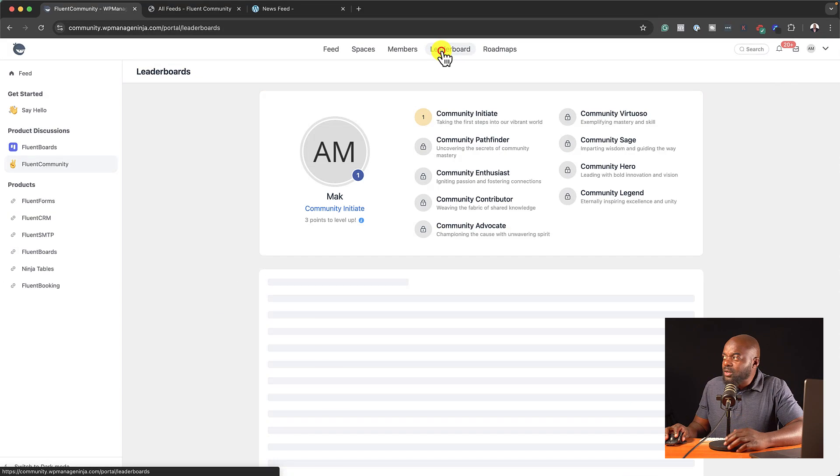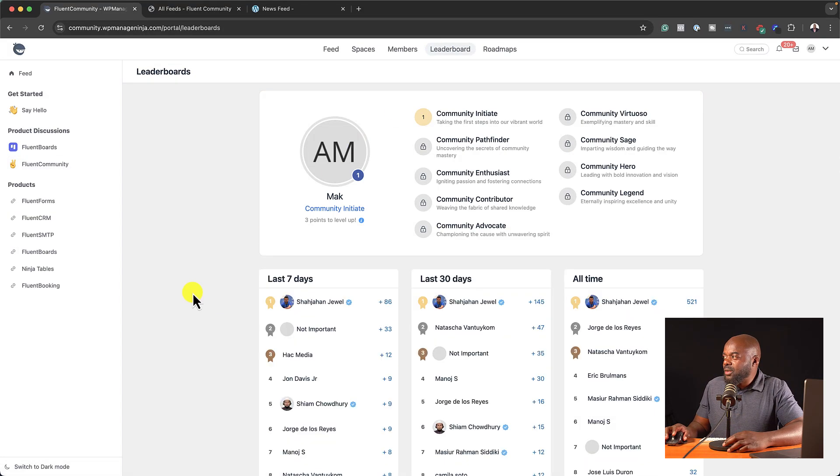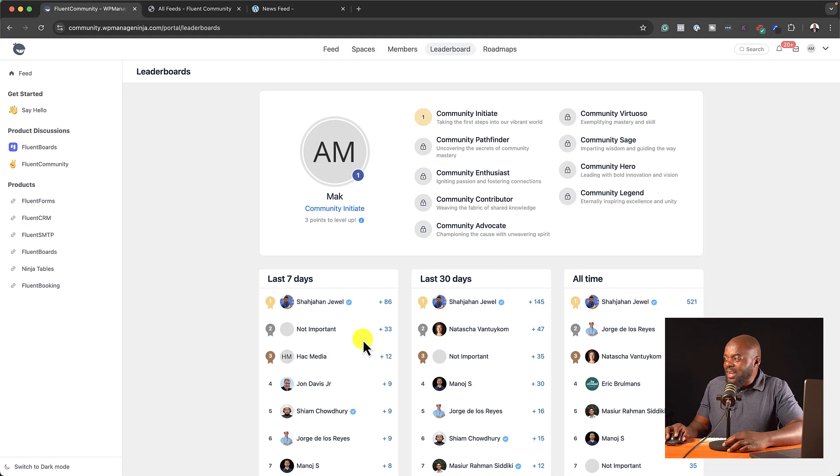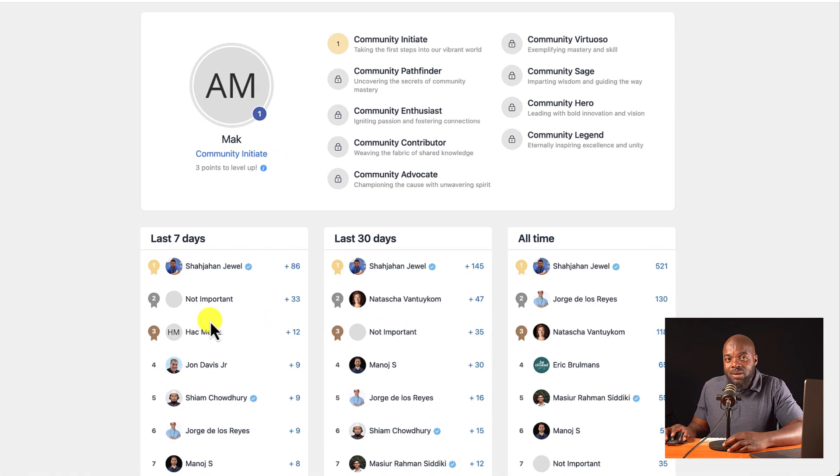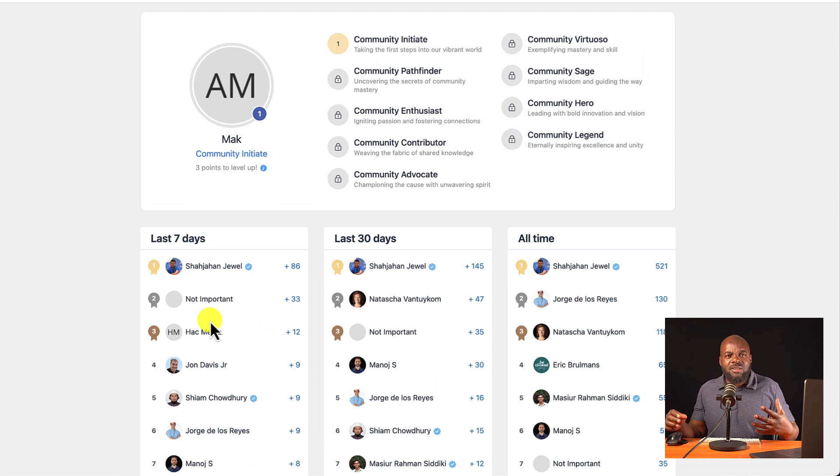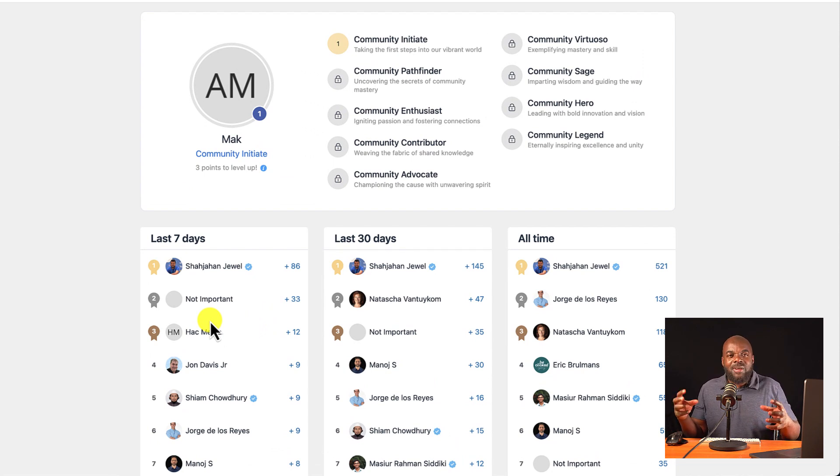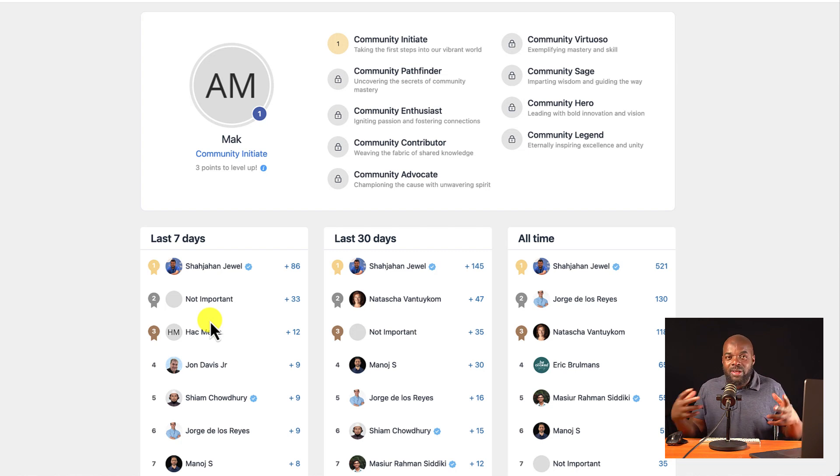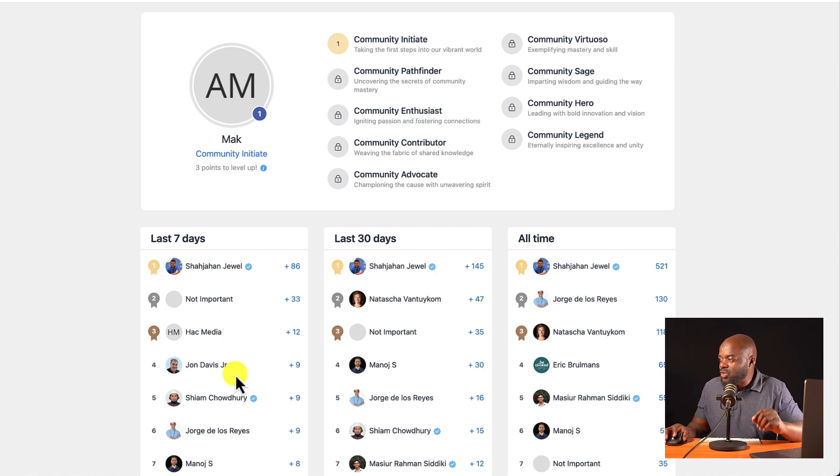Now, we also have a feature here called leaderboard. So this now is ranked according to how you're active in the community. And I like this because then all of a sudden, it becomes more of an incentive for someone to wanting to go in and post or interact. And this is huge.